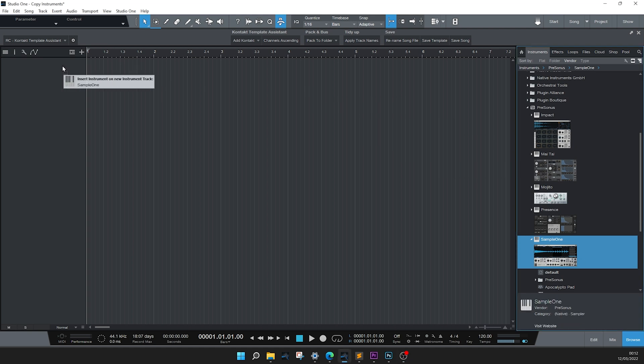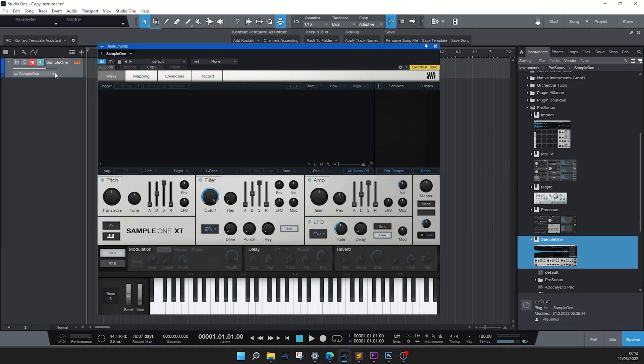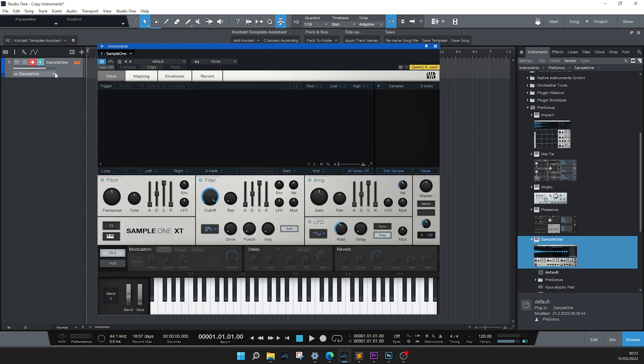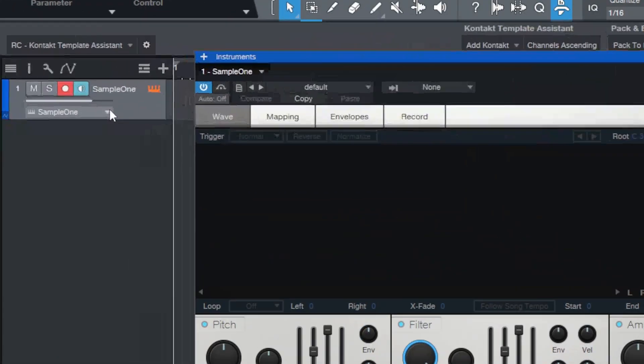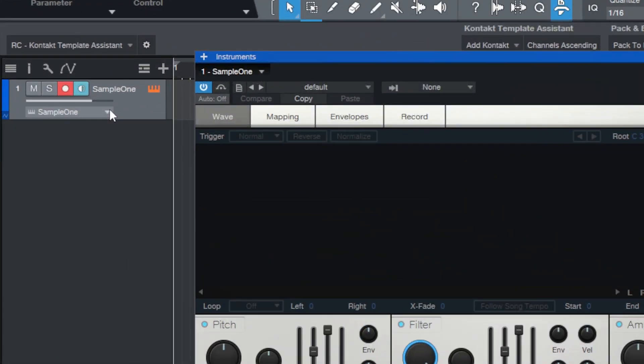We'll take sample 1 and drag that directly into the Arranger window. What we can see here is that sample 1 is loaded, as well as the GUI.